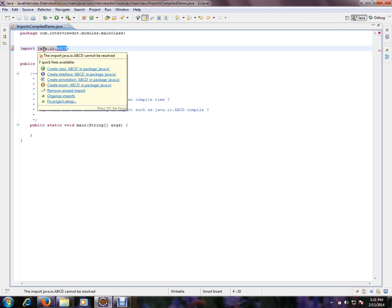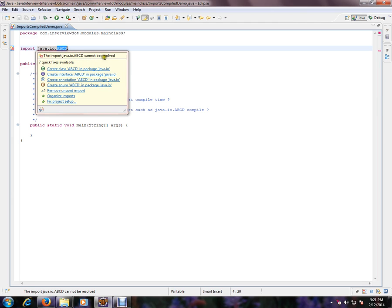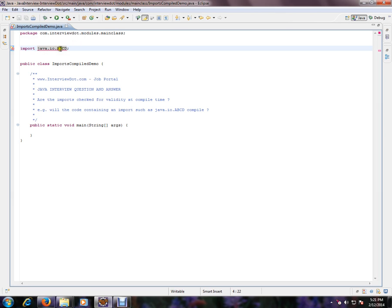It says import java.io.abcd cannot be resolved. So there is no such class called abcd inside Java. For demo purpose, I have given this class name.